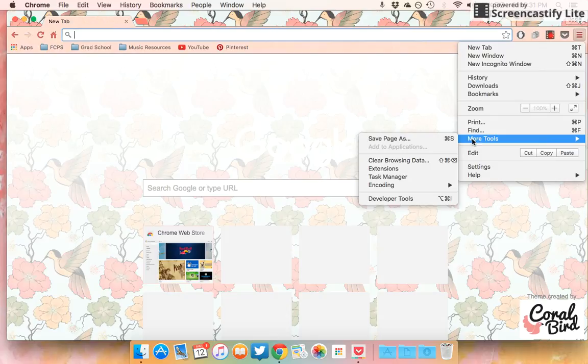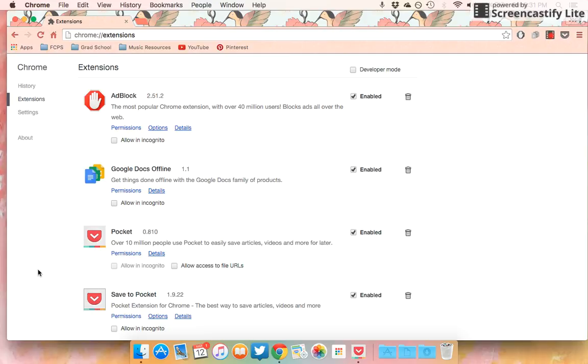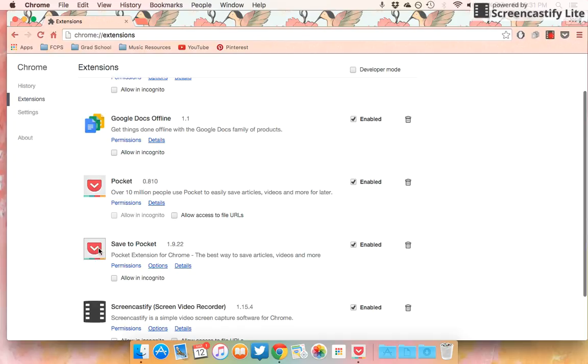So I'm going to go to my extensions. These are the extensions I have. I don't have that many, but I got Pocket and Save to Pocket. So go ahead and just get them both. It'll make things a lot quicker.